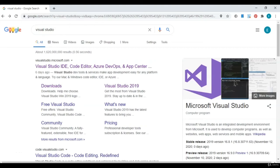Alright guys, welcome to the course. Before we get started, the first thing we're going to need to do is download our IDE, and we're going to be using Visual Studio. This is where we're going to edit and run our code. So come to your favorite search engine — I'm here at Google — and you're just going to type in Visual Studio.